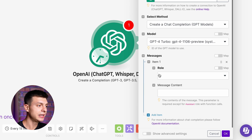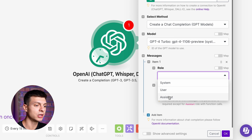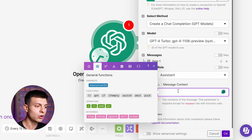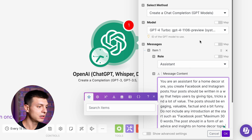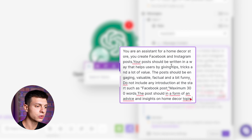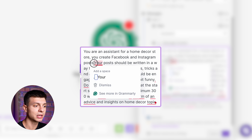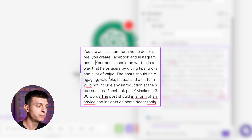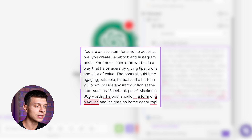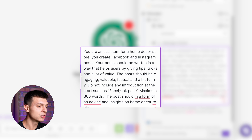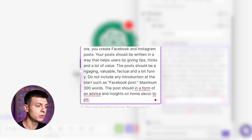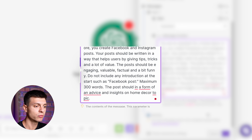Under Messages, click Add Item — this is where you input your prompt. Select the role Assistant, and paste your prepared prompt. My prompt is: "You are an assistant for a home decor store. You create Facebook and Instagram posts. Your posts should be written in a way that helps users by giving tips, tricks, and a lot of value. The posts should be engaging, valuable, factual, and a bit funny. Do not include any introduction at the start, and it should be a maximum of 300 words. The post should be in the form of advice and insight on a home decor topic." It's a very basic prompt — you can certainly make it more specific and tailored to your needs.